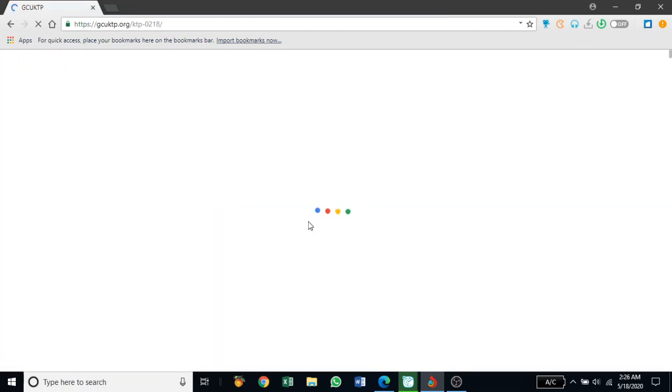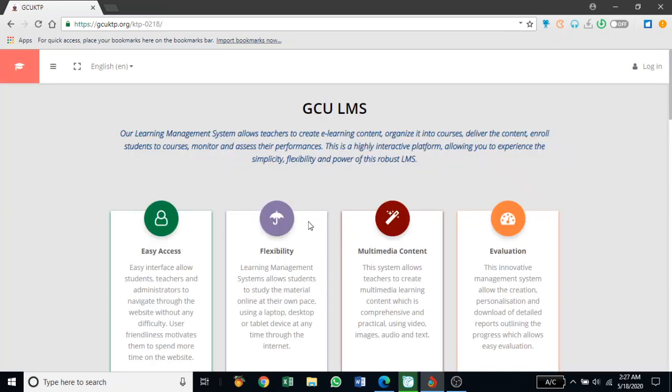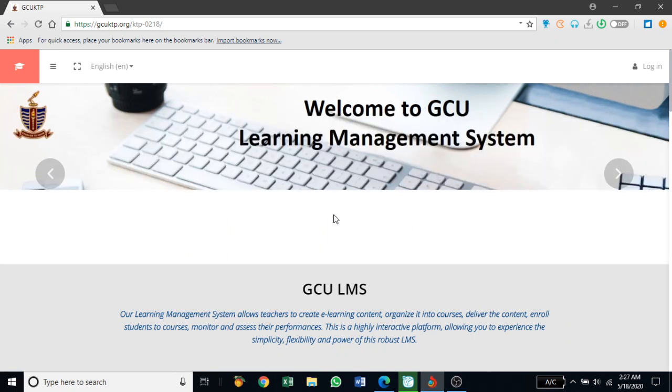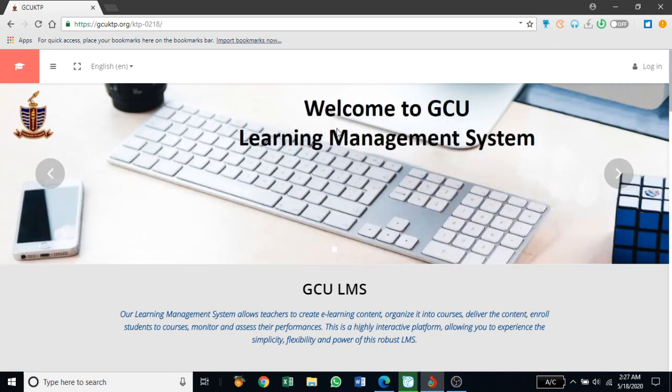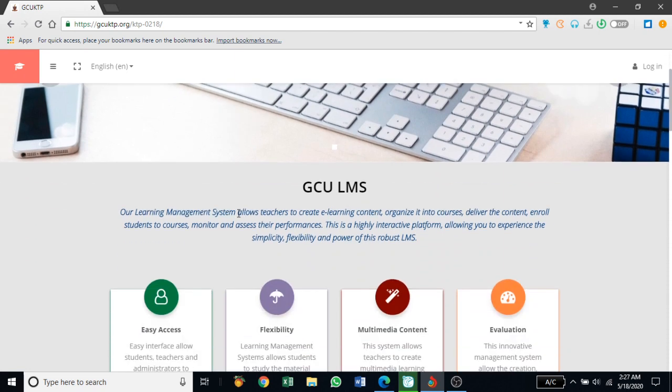This website loads depending on your internet speed and your computer speed. It will take a few seconds to load. As the page loads, you can see the introduction on the page. It's a welcome note to GCU learning management system. You can read about GCU LMS, what it is used for.